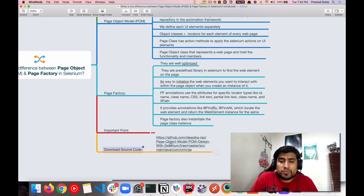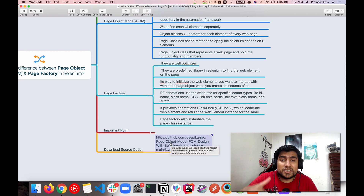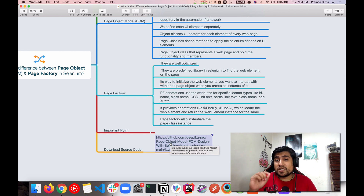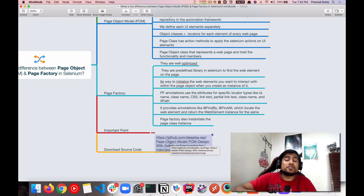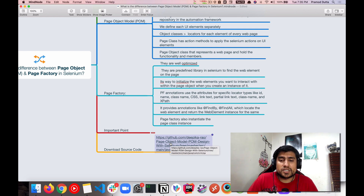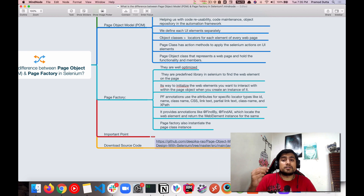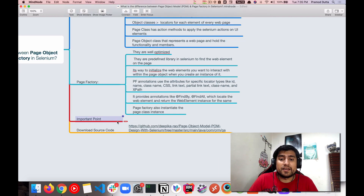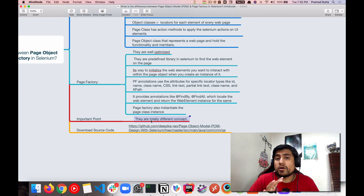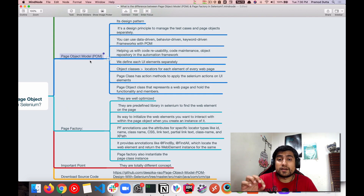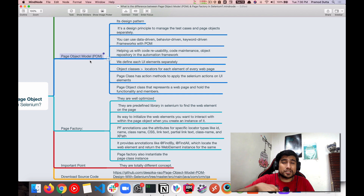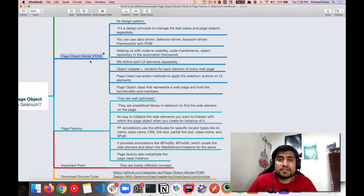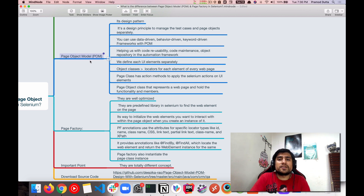If you haven't implemented it, I suggest you download the source code from the description link. It's in Selenium Java and contains Page Object Model along with Page Factory in a hybrid setup. The important takeaway is that these are totally different concepts — Page Factory is totally different from Page Object Model. I'll put the link to this mind map in the description as well. Thanks a lot for watching, and check out the other software testing videos in the playlist.